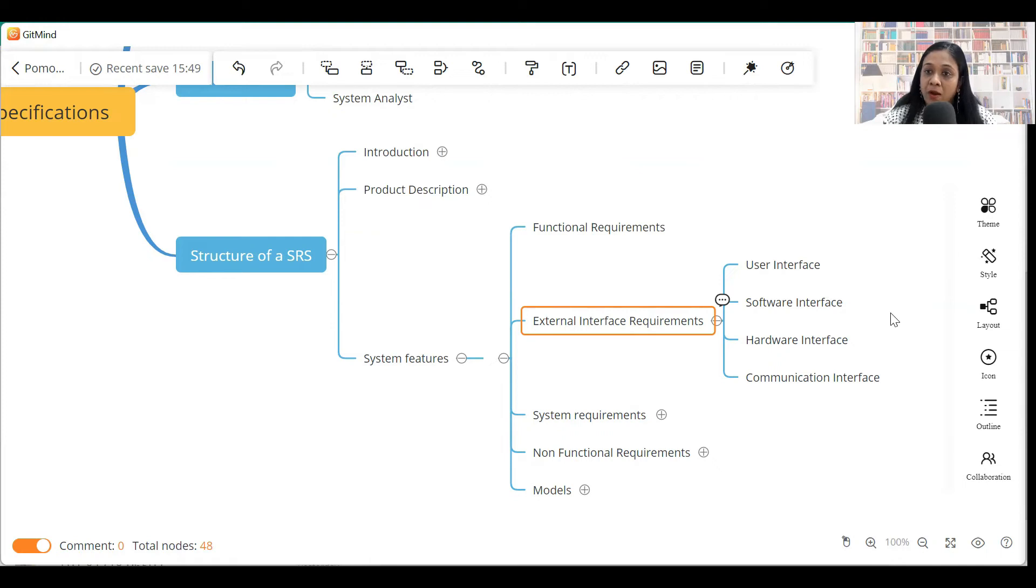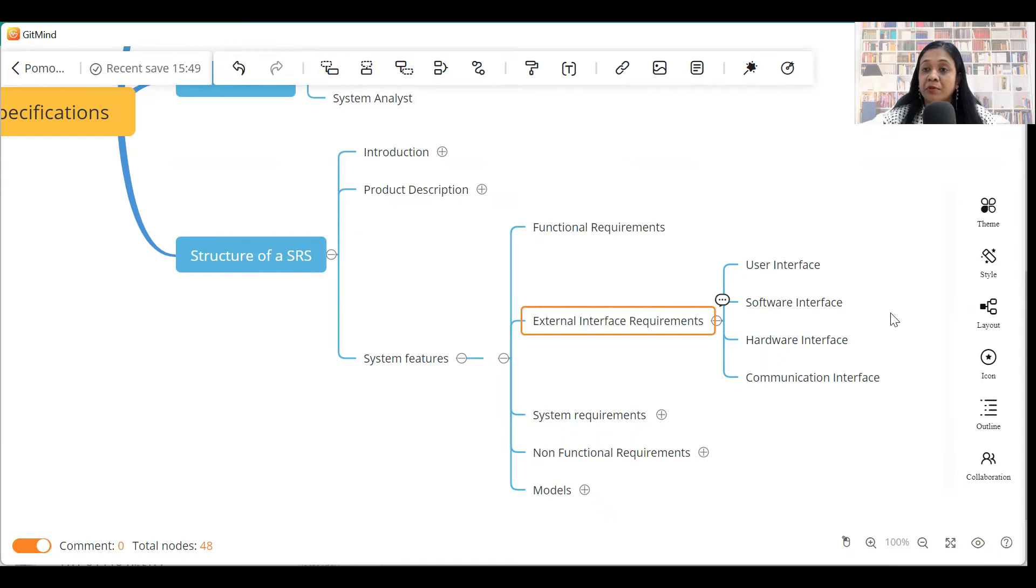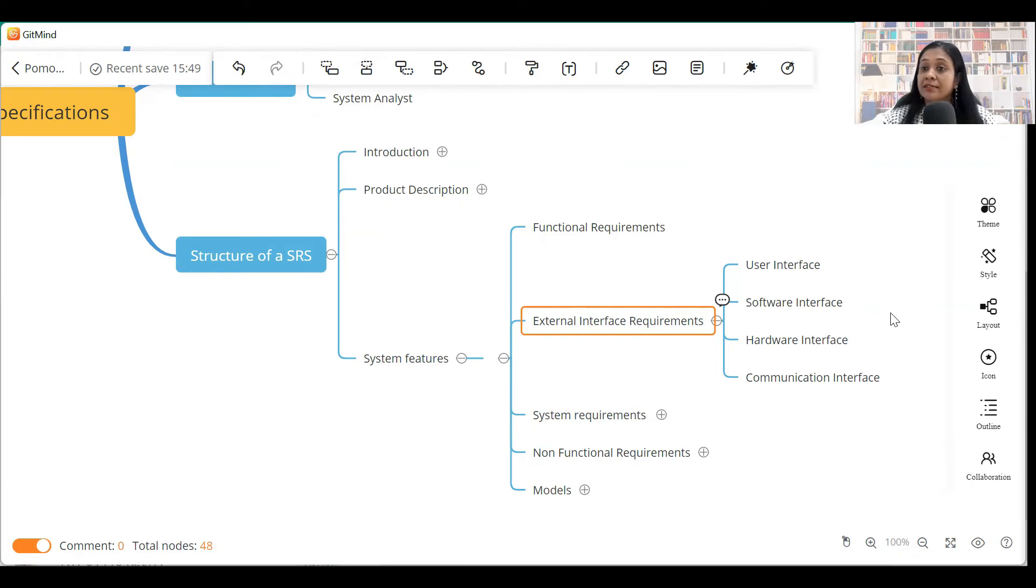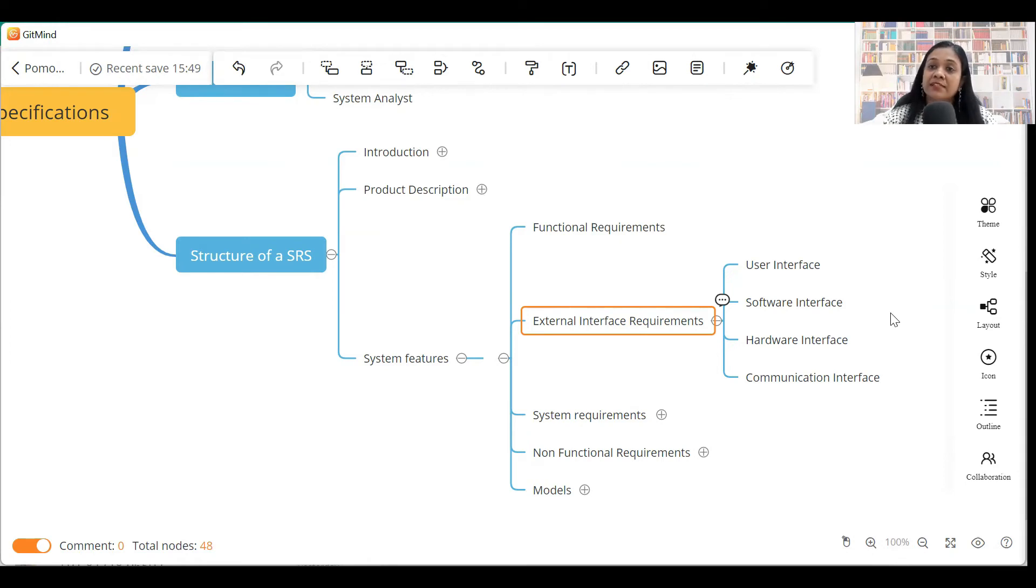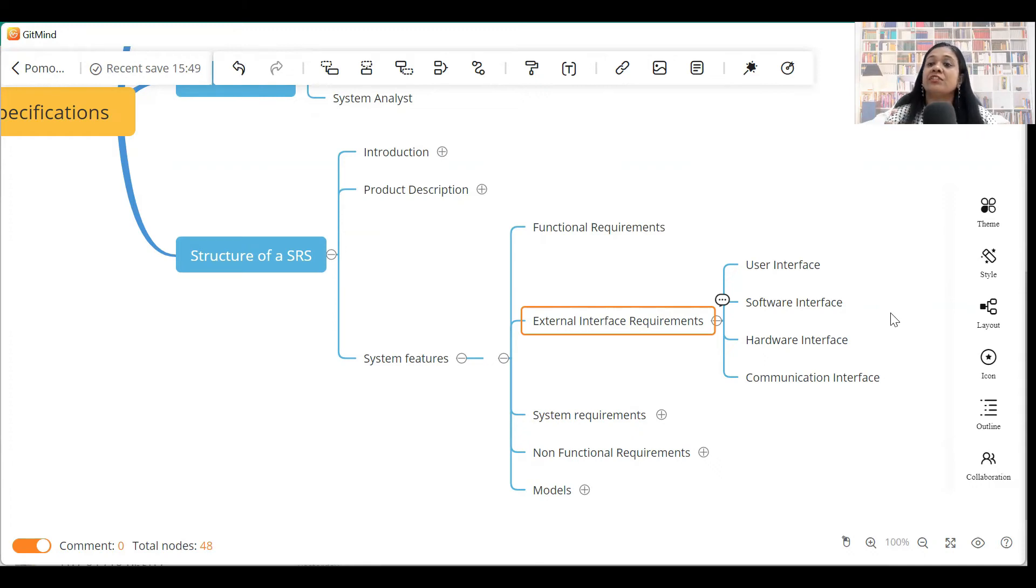Software interface requirements will include details of the data that is exchanged between upstream and downstream applications. So, if your system is talking to 10 other systems, either drawing data from them or sending data to them, then you have to include these under software interfaces. So, your upstream and downstream applications will come under software interfaces.